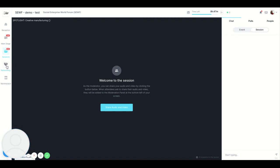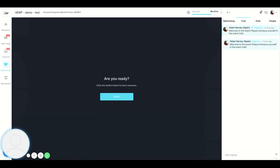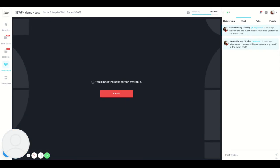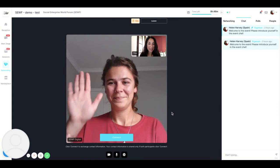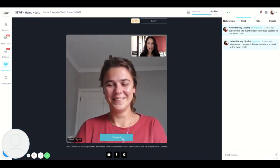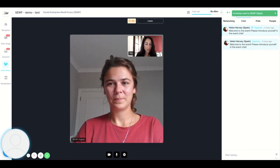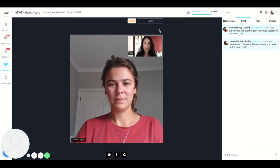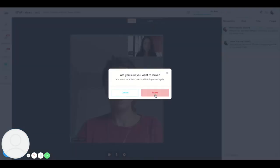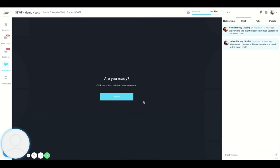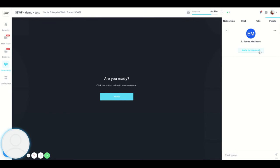Now over to networking. In the networking area you will be matched at random to another person in the area by clicking ready. There's Bella. If you want to connect with the person click connect here, and if they also want to connect your details will be shared and you'll be able to find those in your profile. Click leave to leave and you can then match with another person. You can also organize small group chats or one-to-one calls with specific people by going to the people tab and inviting to a video call.